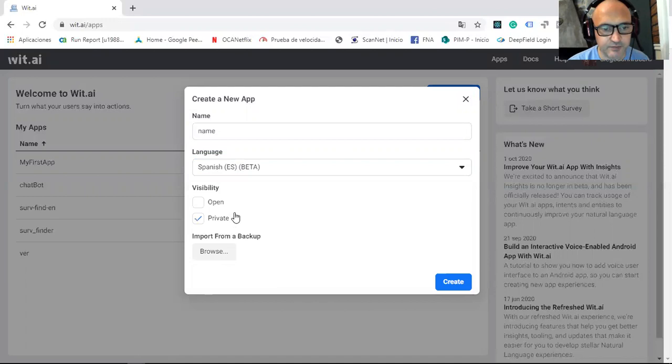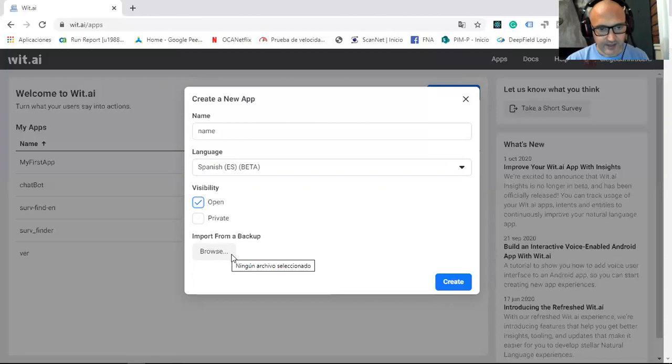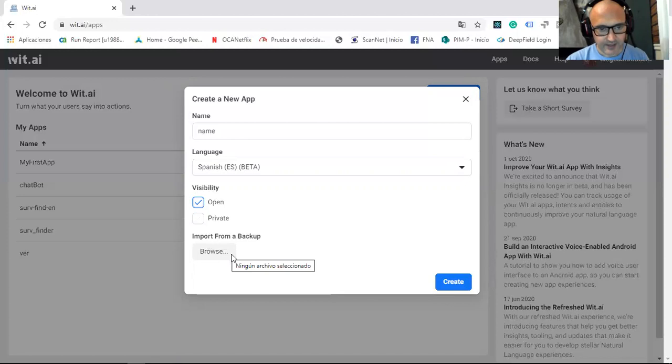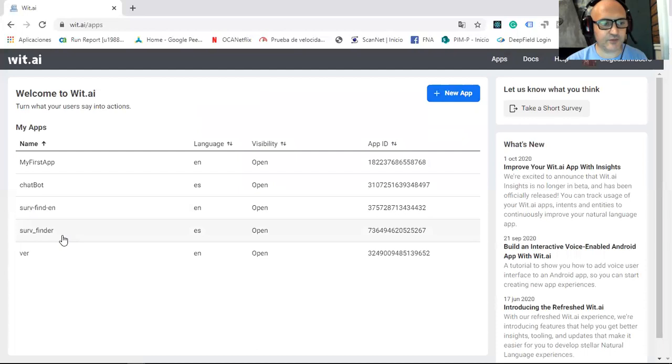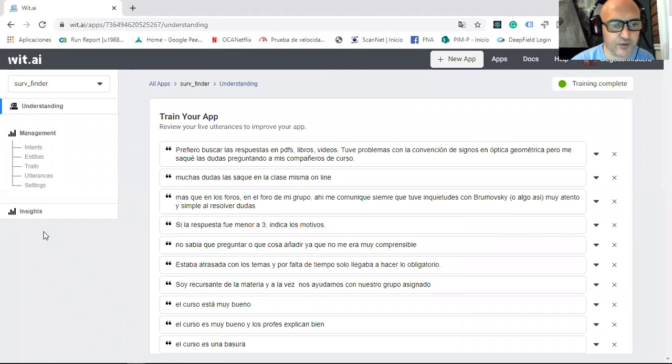And open because I want that everybody use it. Click in create. The app will be created. Here is my app, you have to define the different entities and train the app.